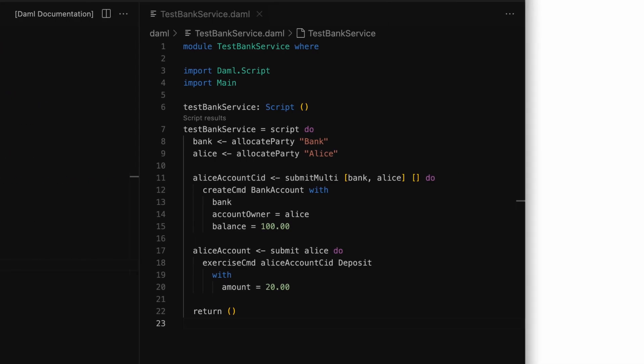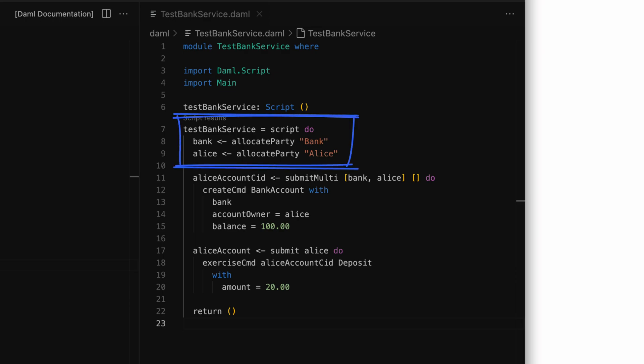Now to test out this template, we need to write a script that can simulate this scenario. We'll create a new demo module and call it TestBankService and place it next to our bank account template. Let's say our test scenario is that the party first creates an account with some initial amount and then exercises the deposit choice. So we first need to create two parties for our test.